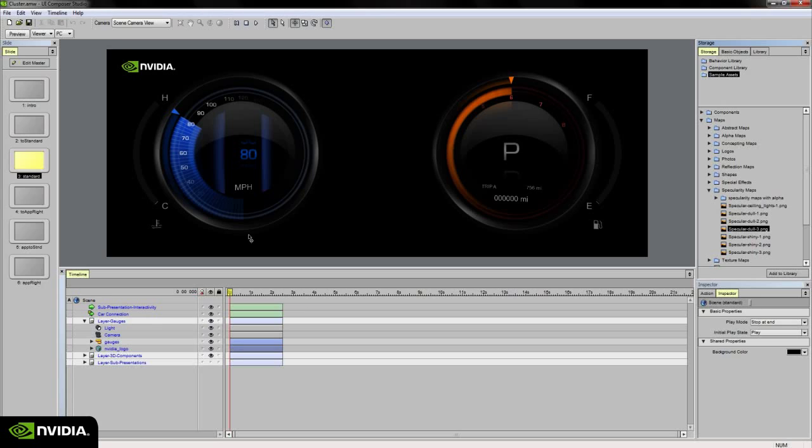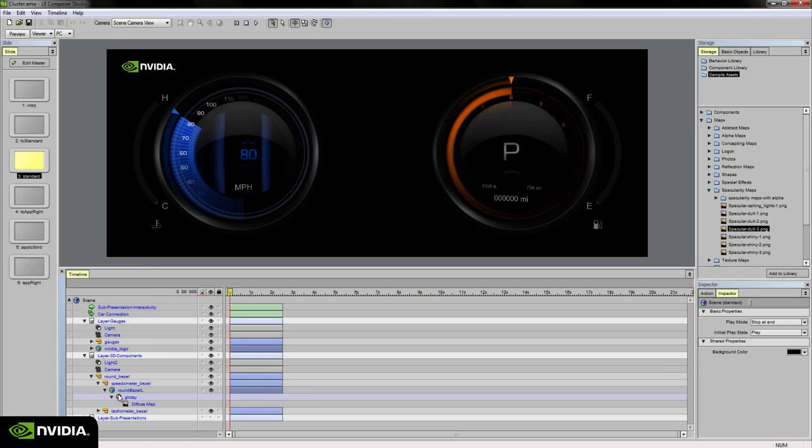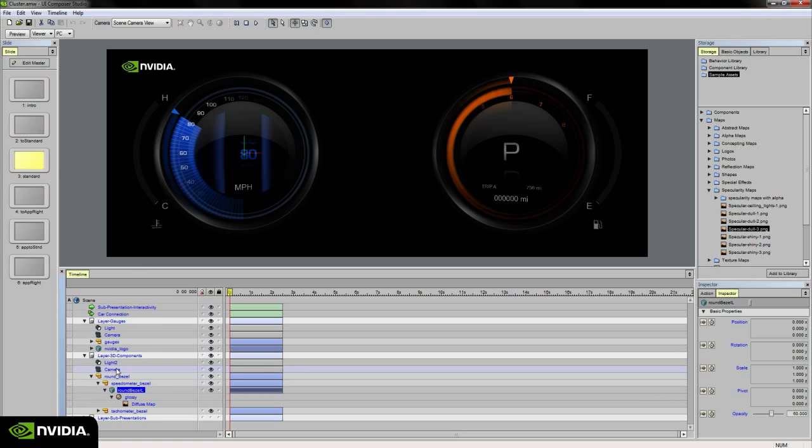In this example, I want to add a specular reflection map to one of my round bezels in my instrument cluster. This may not be the final reflection map that I want to use in my scene or presentation. However, it's a good start and gives me a feel for what my concept is evolving into or starting to look like.